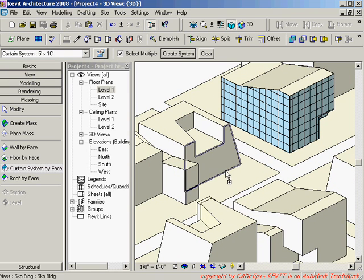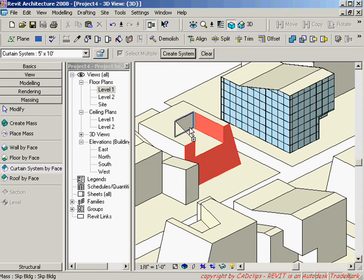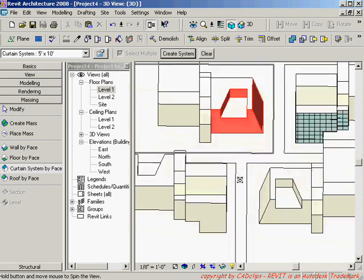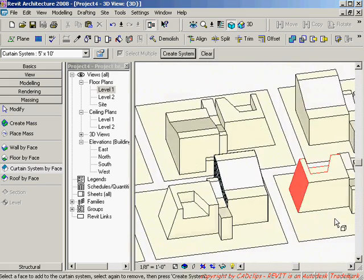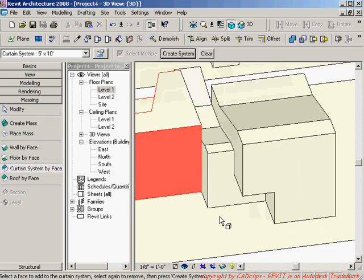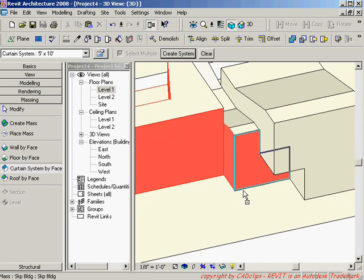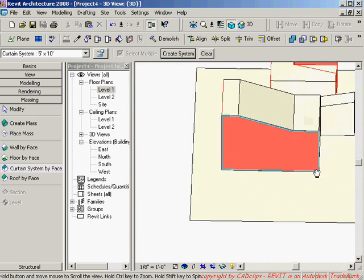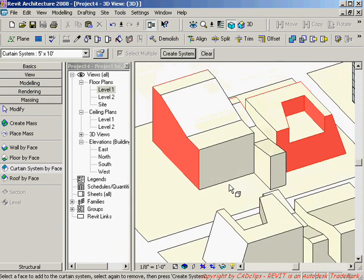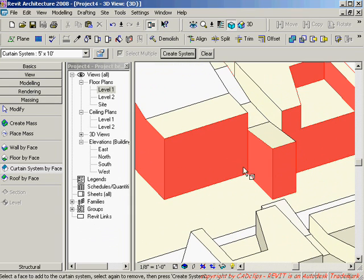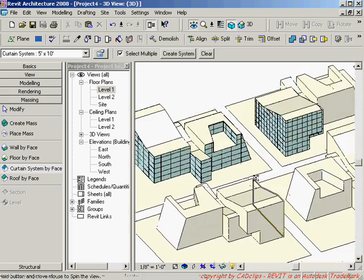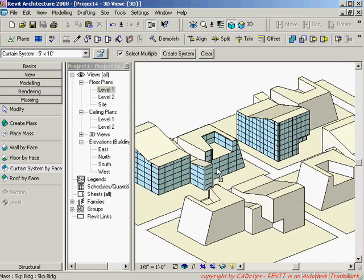I'll choose a five-by-ten curtain system, pick on that surface — this was an imported SketchUp file — and pick some surfaces working my way around that building. I don't have to do them all, but you can see how quickly we can create those curtain systems. Going around, I create the system and then add the roof, maybe add some walls in there.